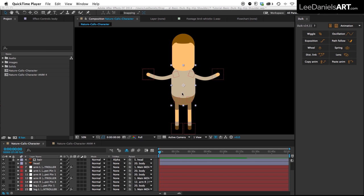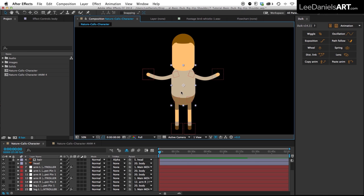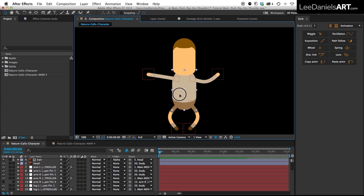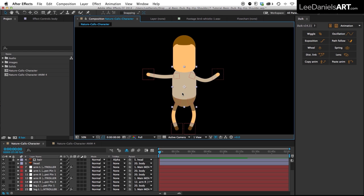So after completing that tutorial you should end up with a character similar to this, and now all we're going to do is very simply just add the hips and the shoulder controllers.